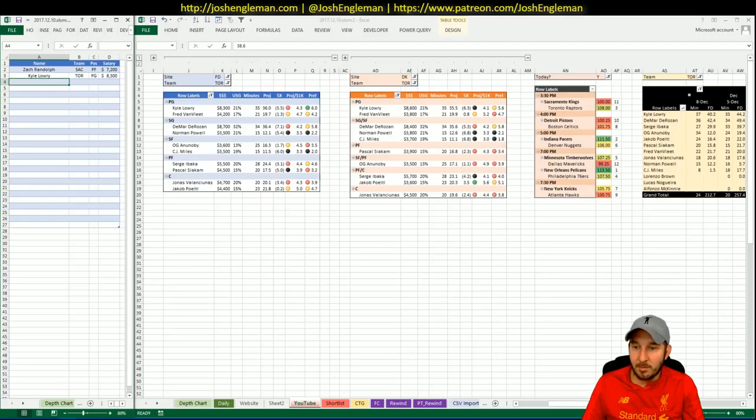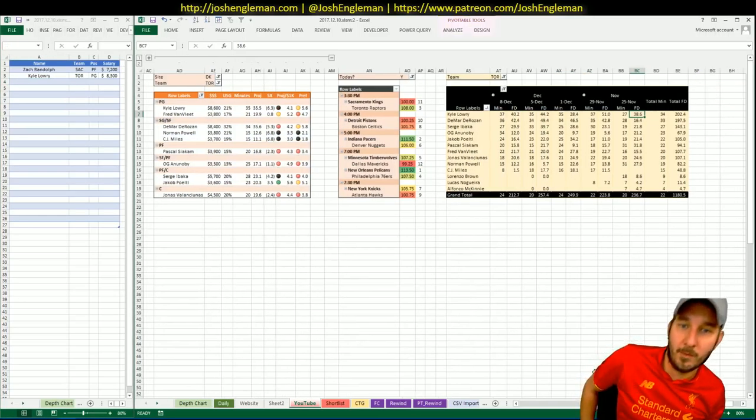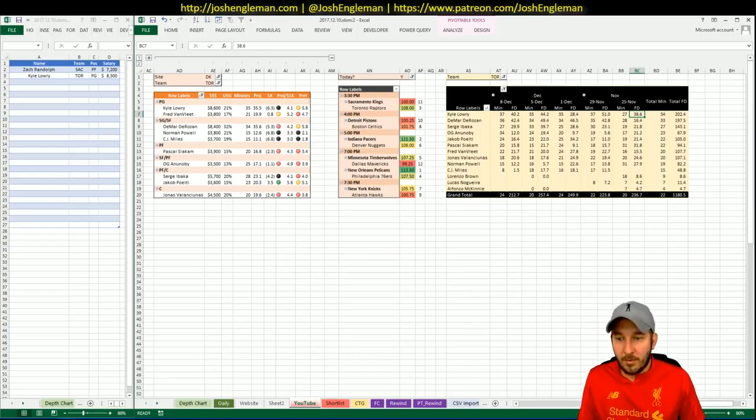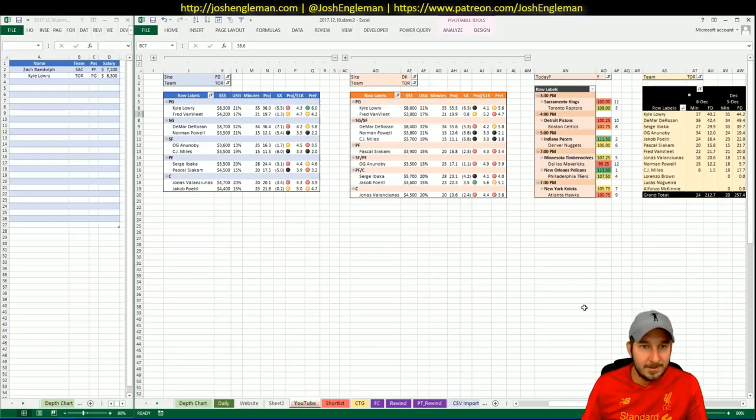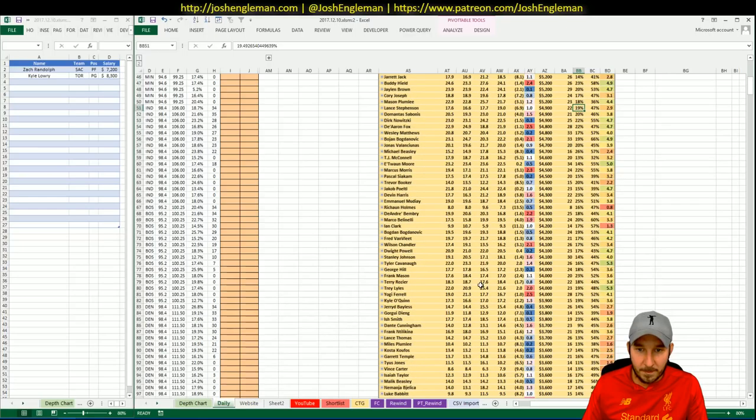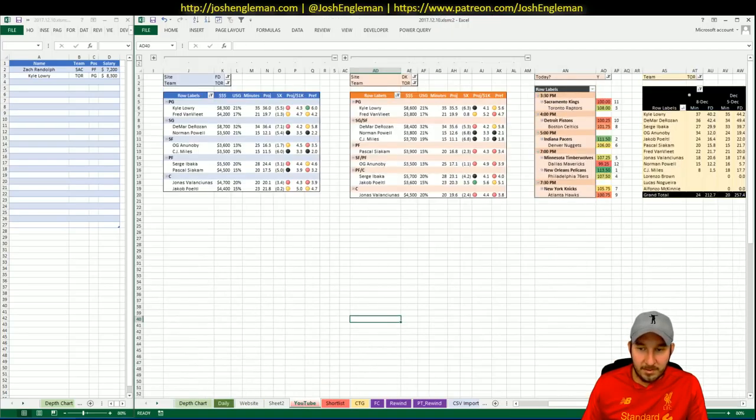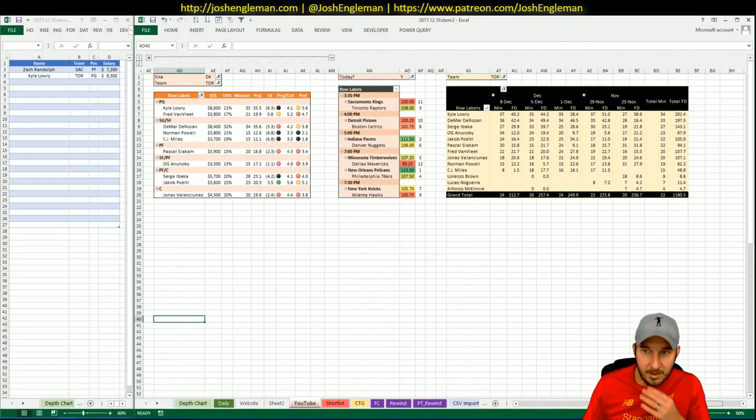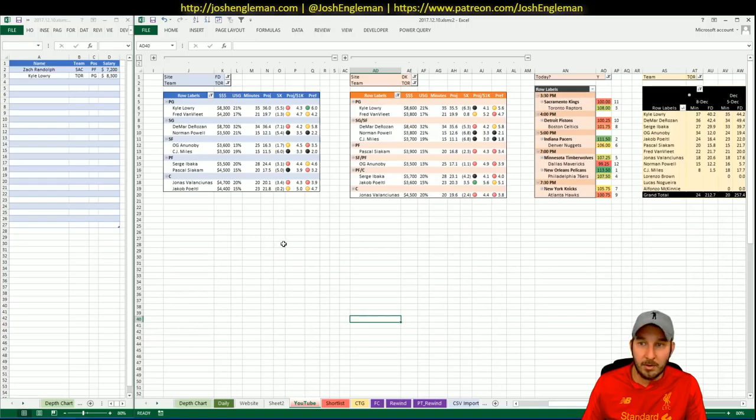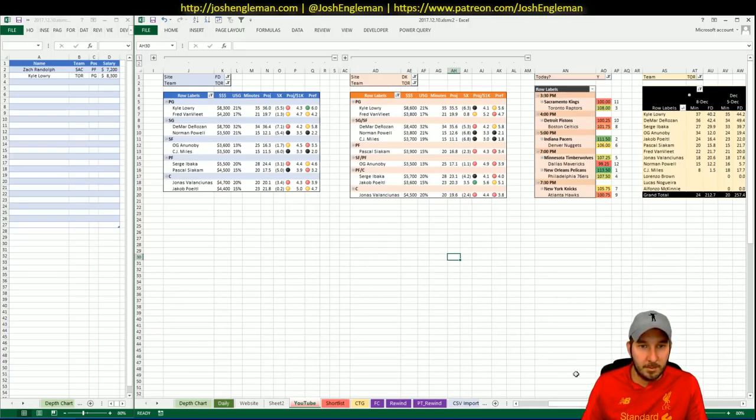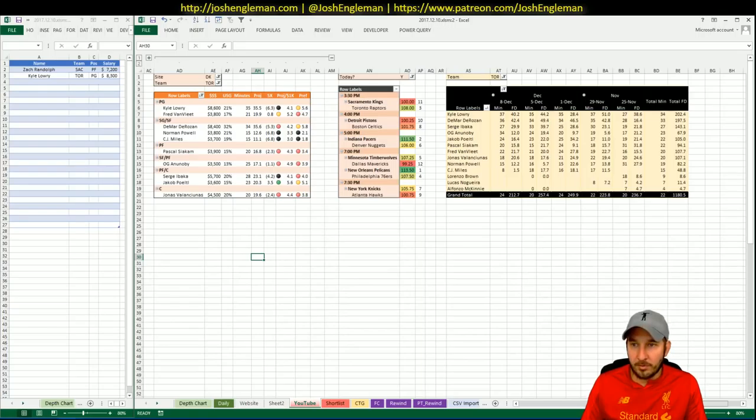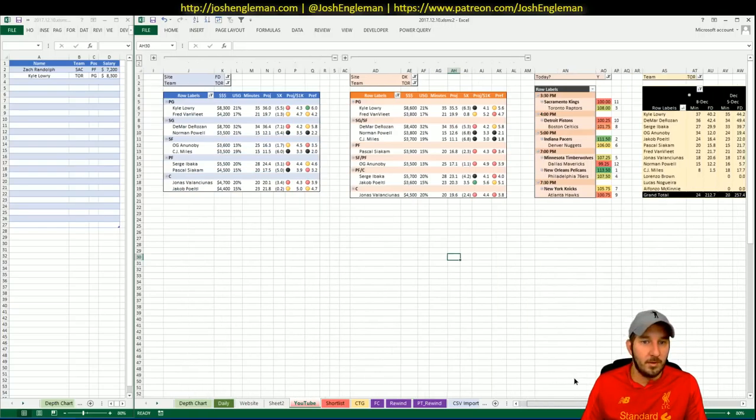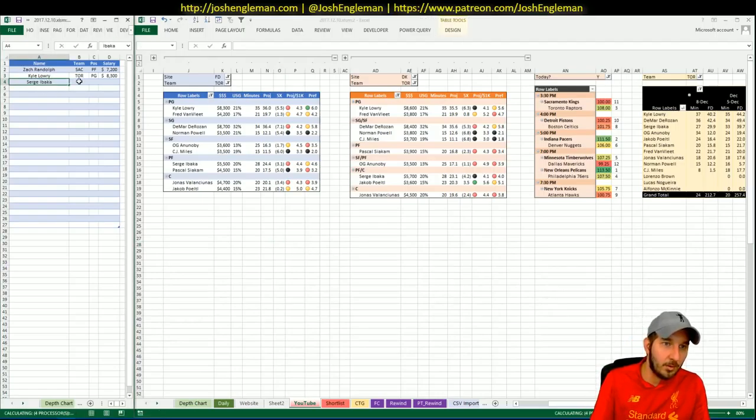Ananоbi played 34 minutes the last time out. He played 24 the game before that. At 24 minutes there are worse looks to take. At 3,600 he could be a sneaky GPP play tonight or even if you needed to get really creative in cash. Ibaka needs 27, which he has done in his last three. That has corresponded with his uptick in role. So I think Ibaka could be worth a peek as well.